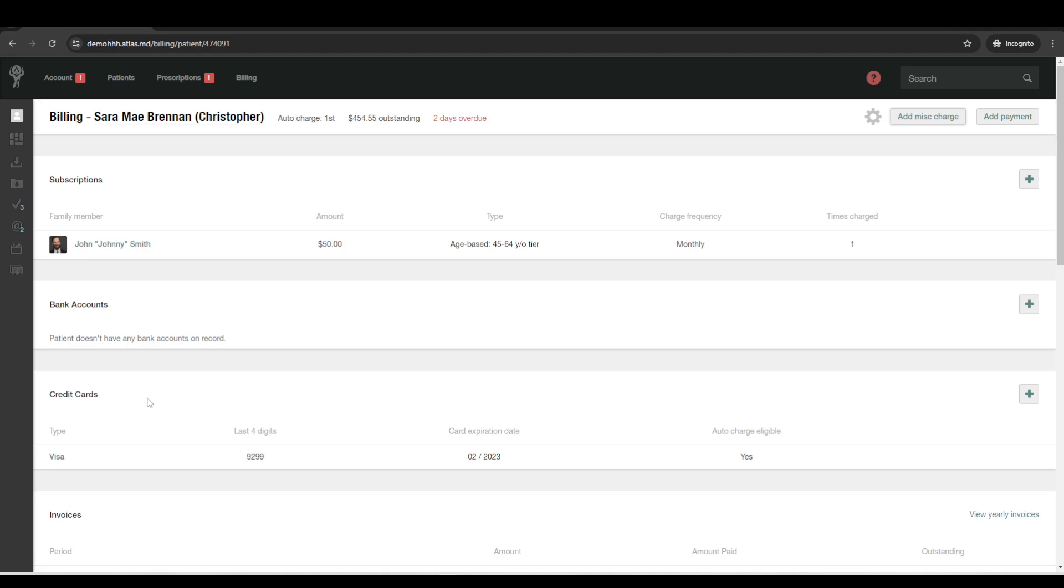And that's what they call a blended rate. So it means that no matter what type of card it is, American Express, HSA, FSA, anything like that, there's no difference in price. It's always 2.1%.